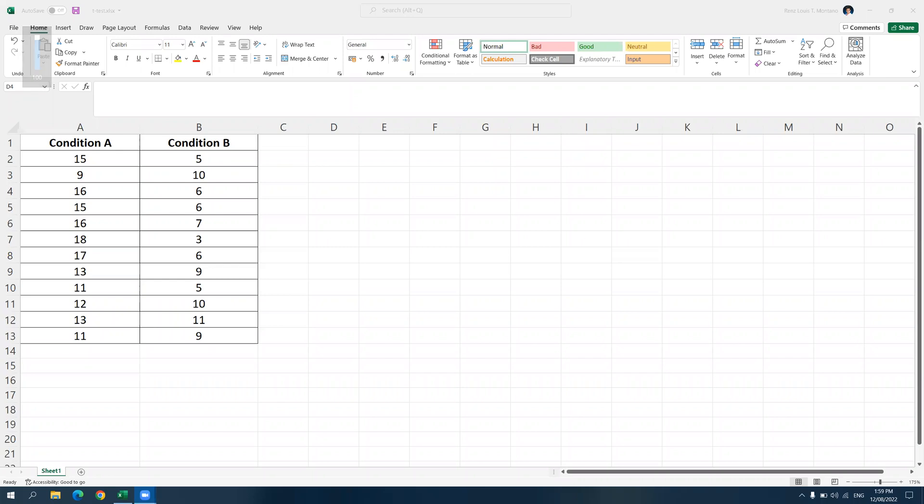Hello, everyone. Welcome to a new video. Today, we're going to talk about how to conduct and interpret the results of t-tests in Excel.